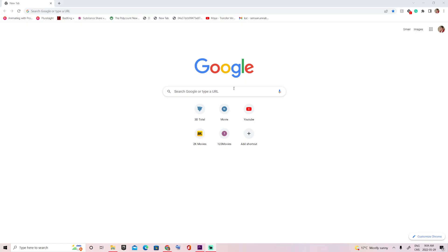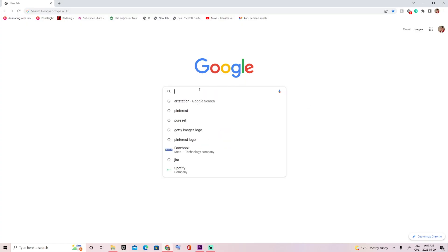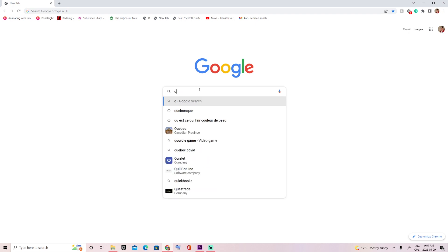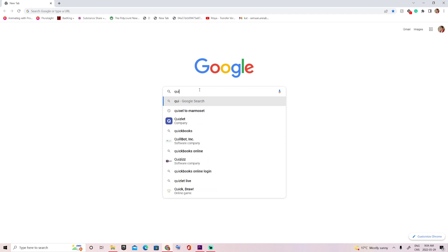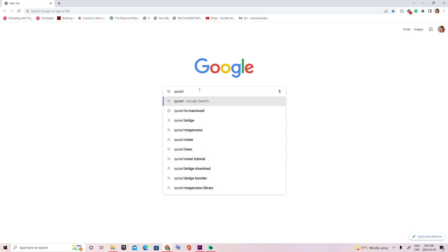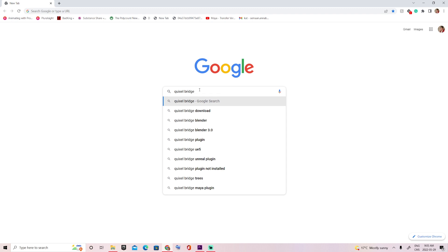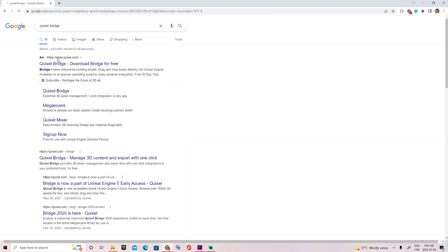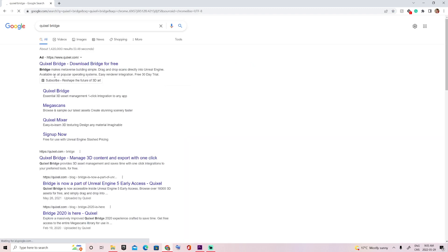In order to get ourselves a free base mesh to work with, let's download Quixel Bridge, which in general is an amazing app to have as a 3D artist as it contains a ton of assets like Megascans.